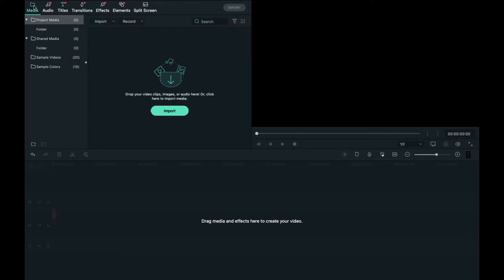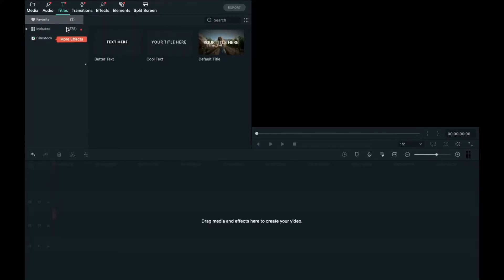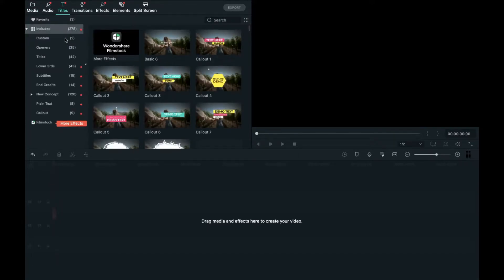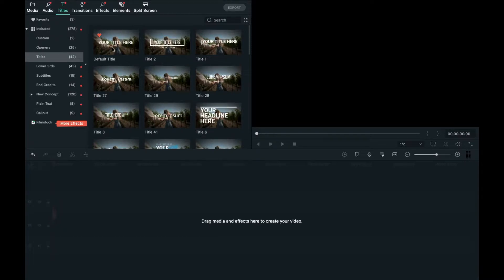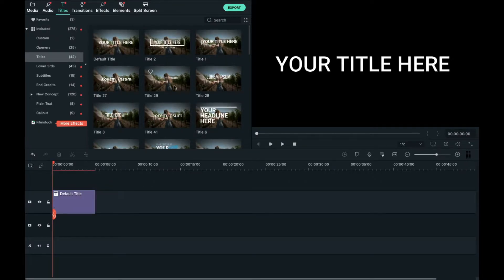First step you want to do is go to titles and included, then titles here and drag in a default title.